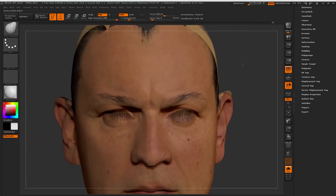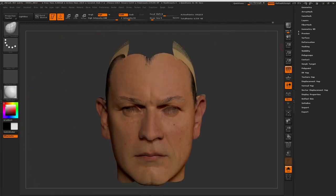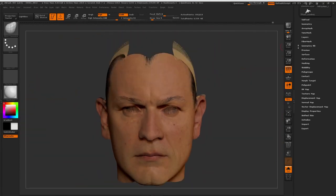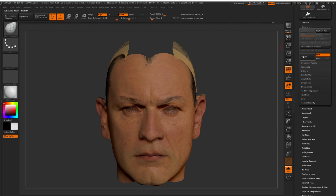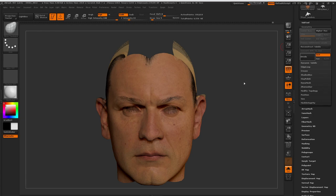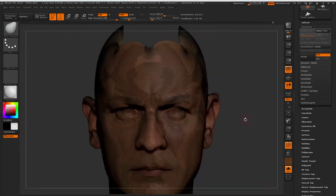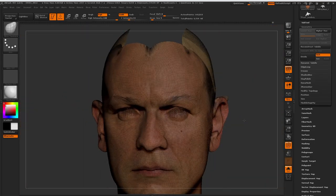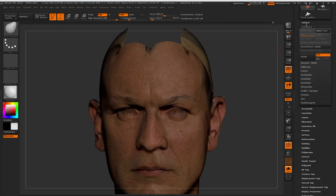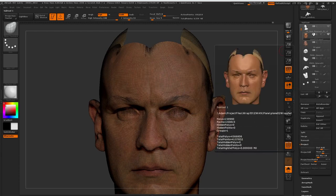Once I'm happy with the second pass, I'll subdivide my model once more and then Project All. I'll smooth out any areas that are problematic just like the second pass, and then export that at its third subdivision level, ready for the texture projection in Wrap.